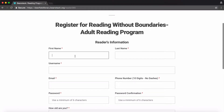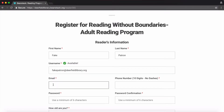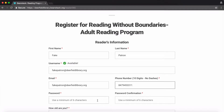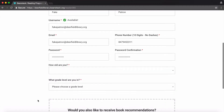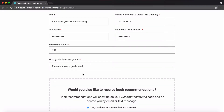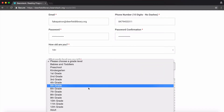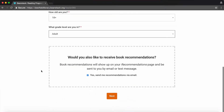Enter your name and a username. We recommend just using your email — it will be easier to remember. Then add your email, phone number, and password. Answer the questions about age and grade level.